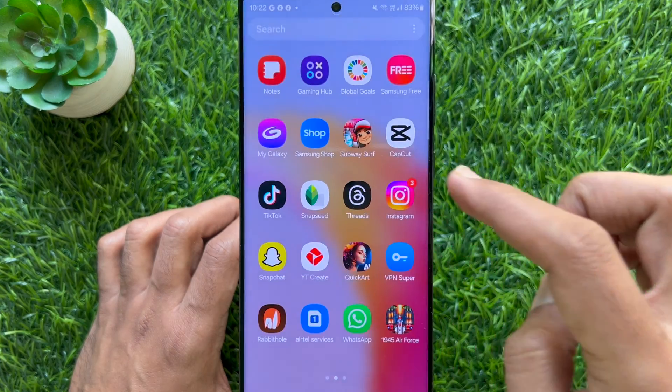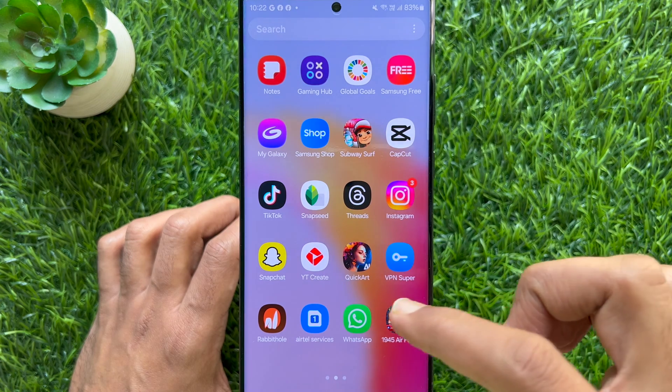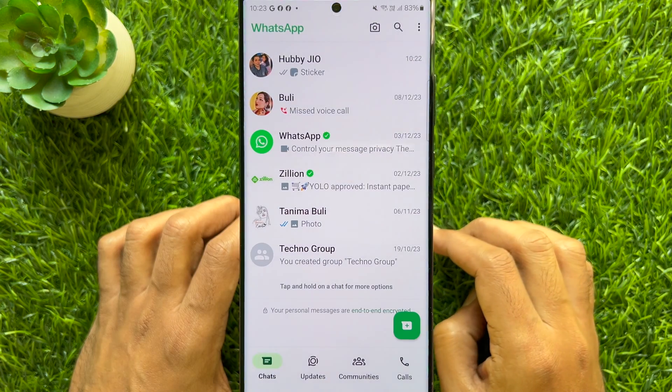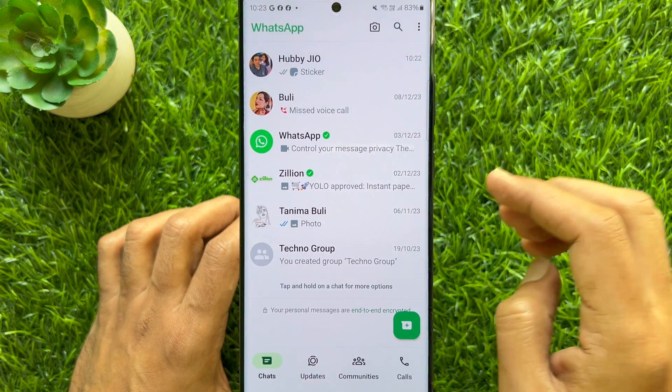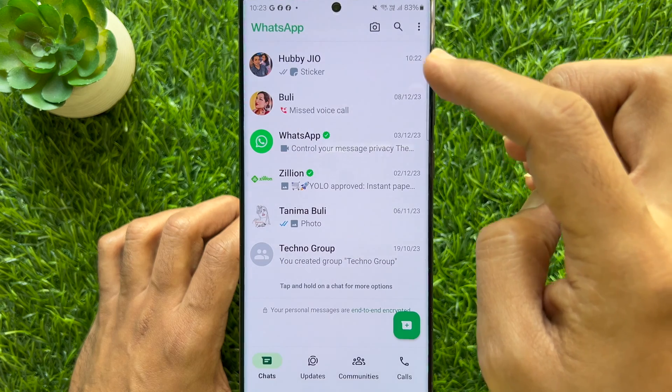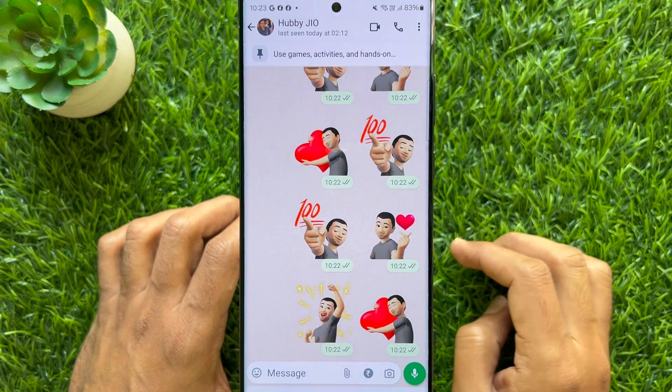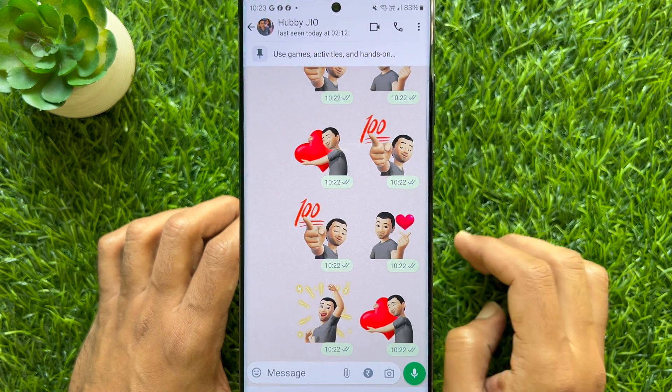First, open WhatsApp on your smartphone. Now, open the conversation where you set a message as pinned.